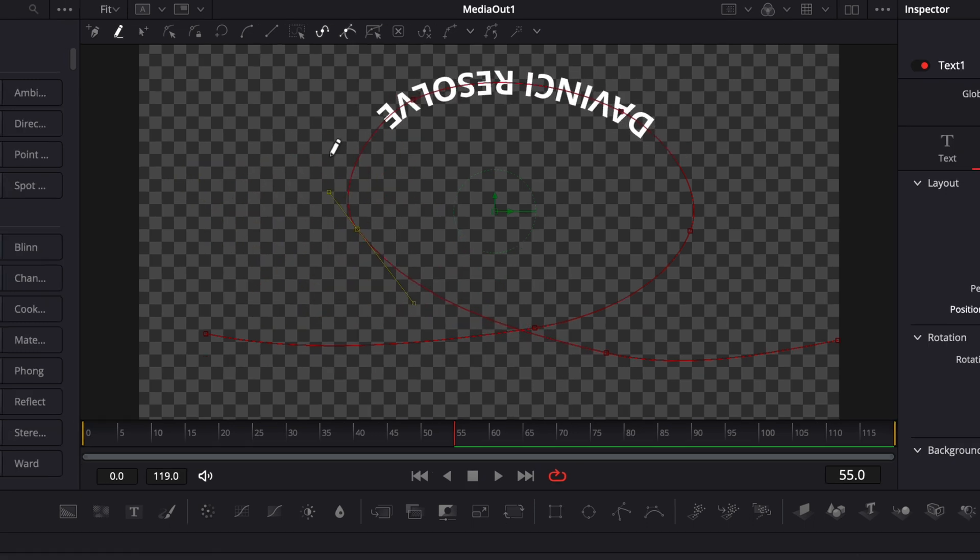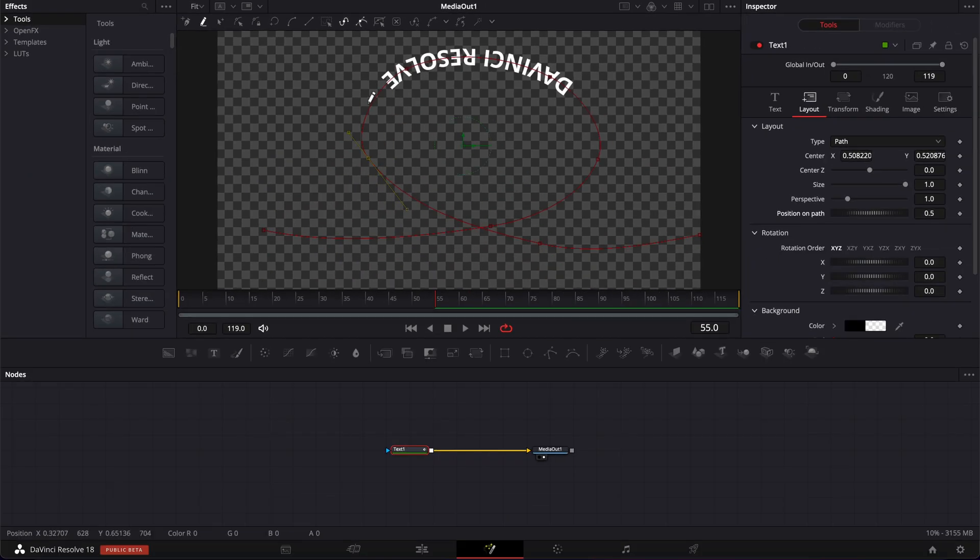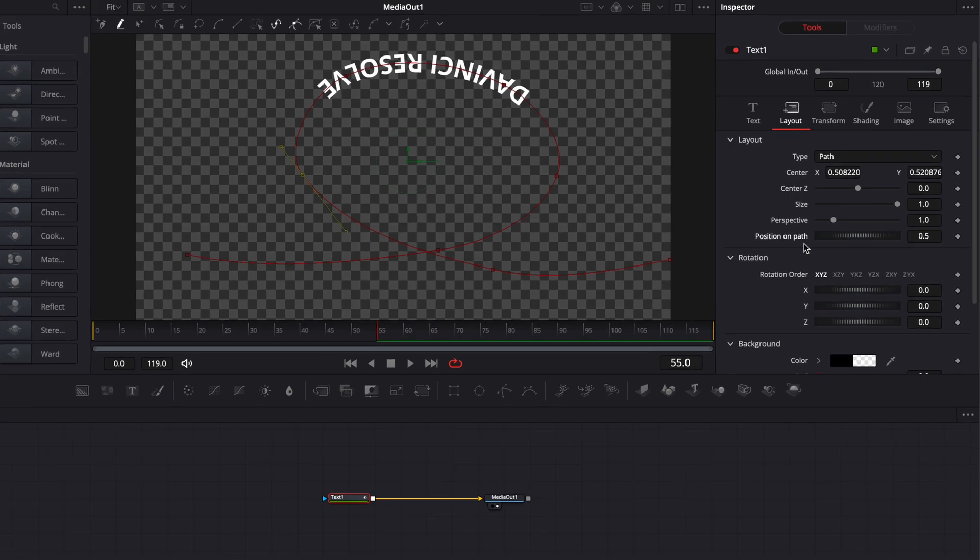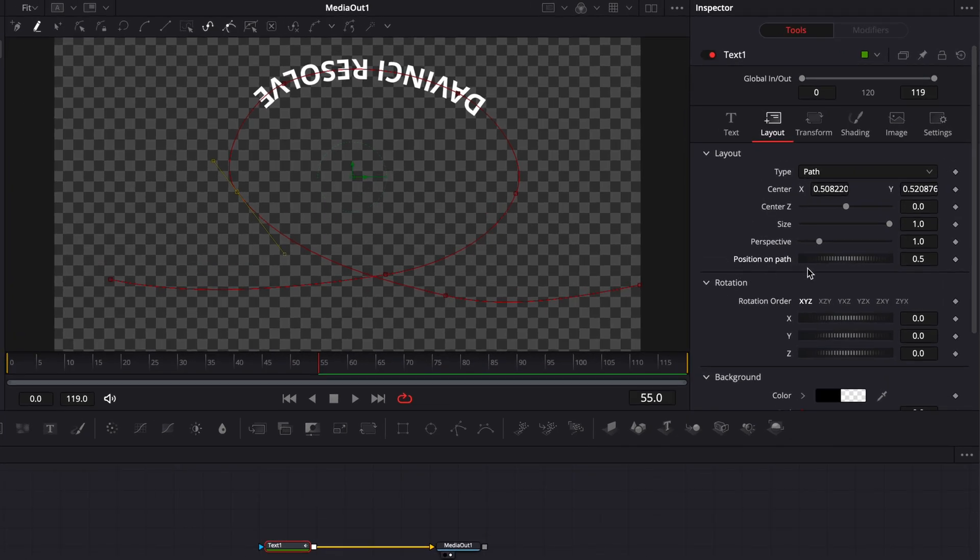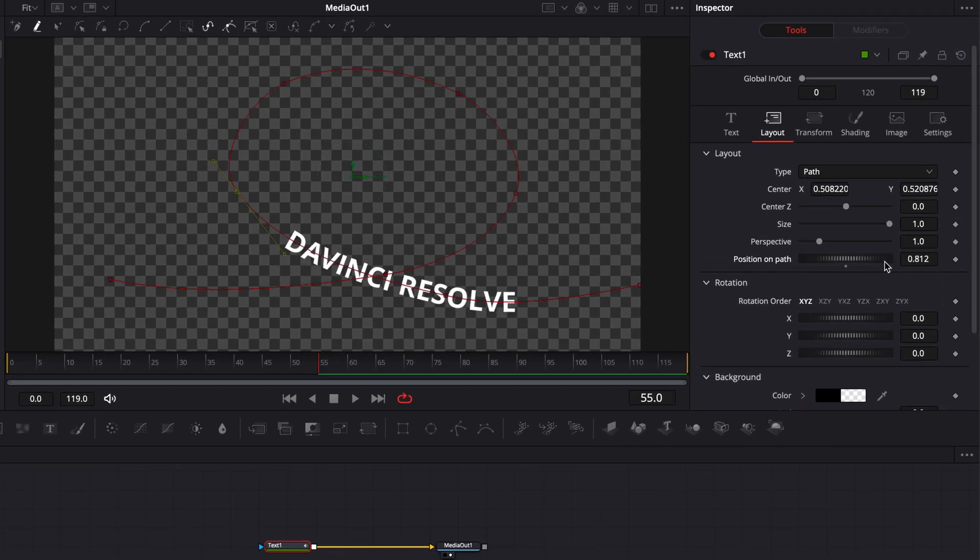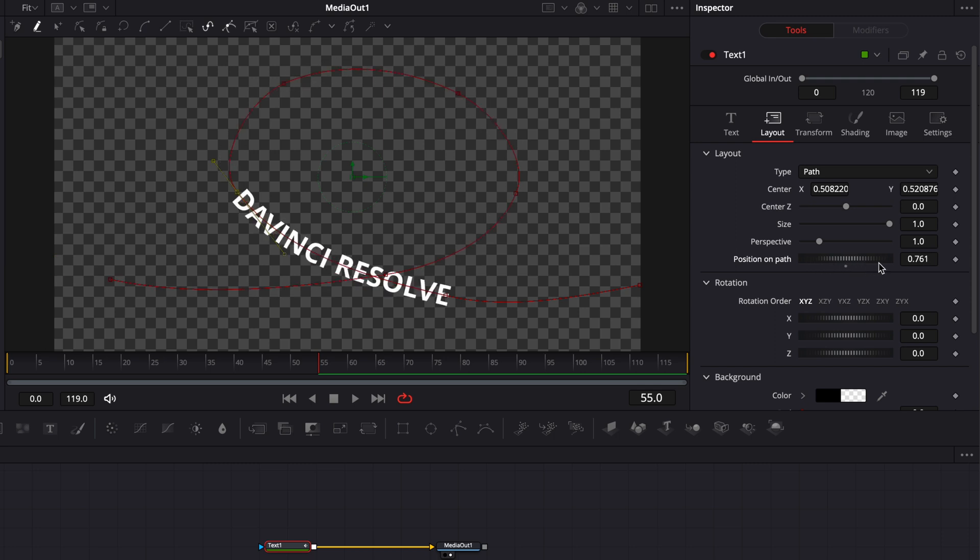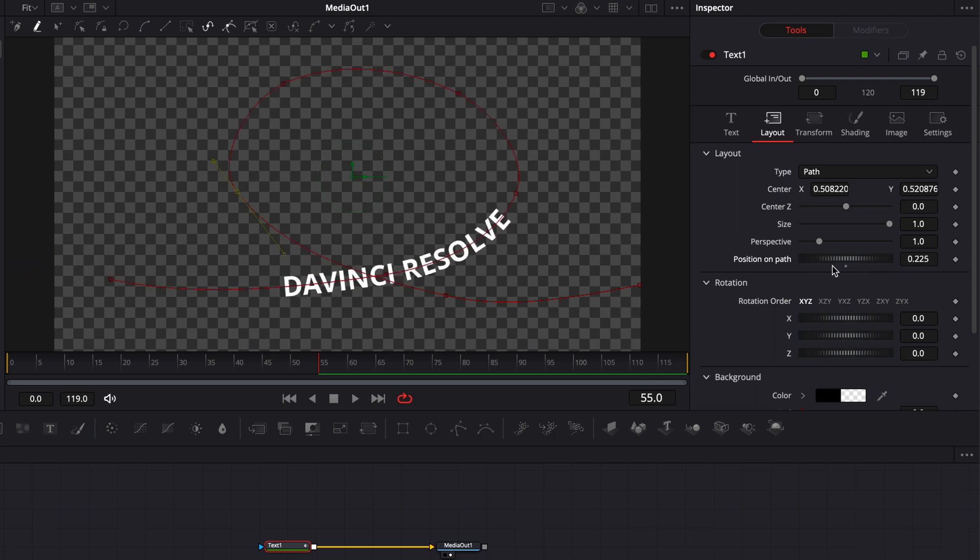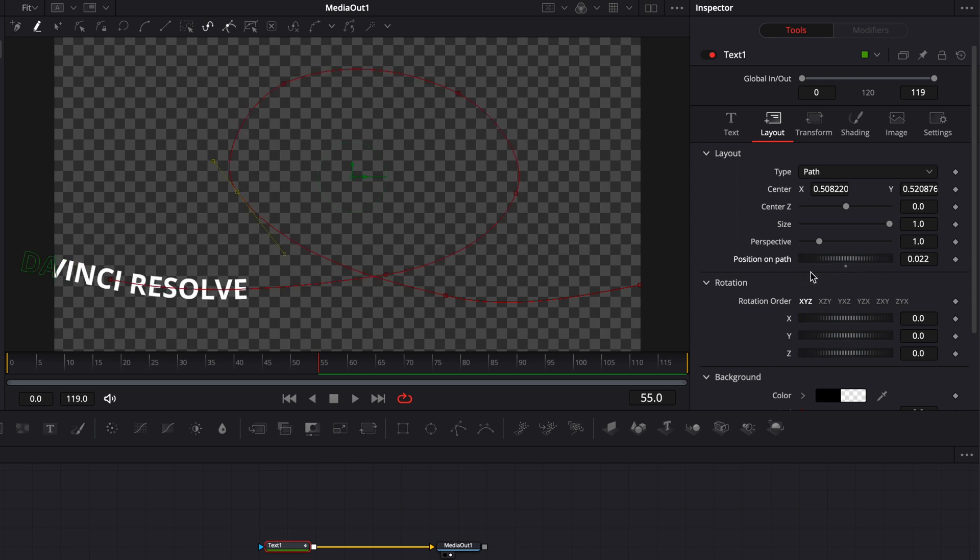And if you want to animate the position of that text on the path, you can just go to the inspector here and position on path. And just by playing with the value, you can adjust that position and we can easily keyframe that to make that animation.